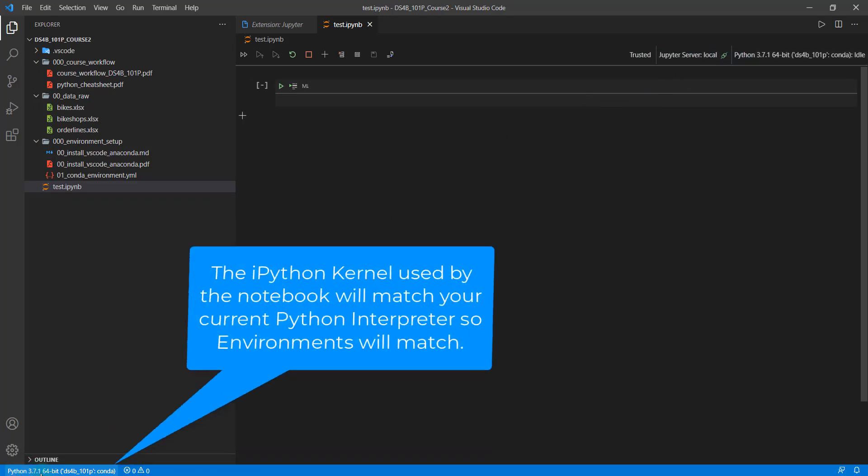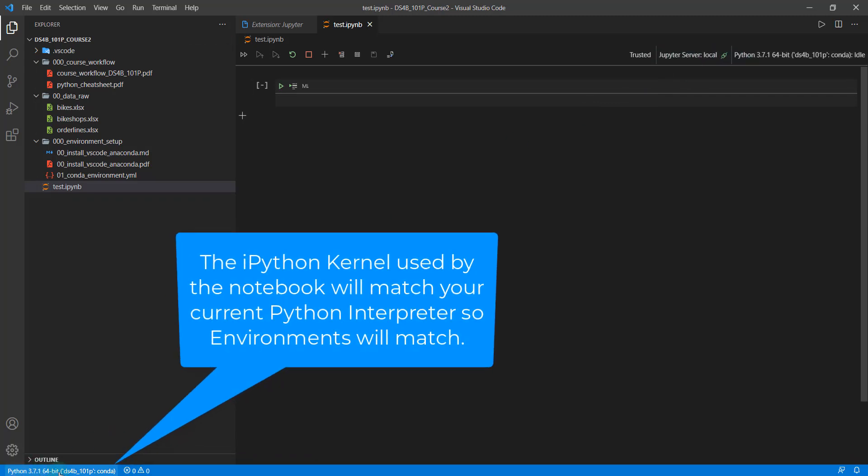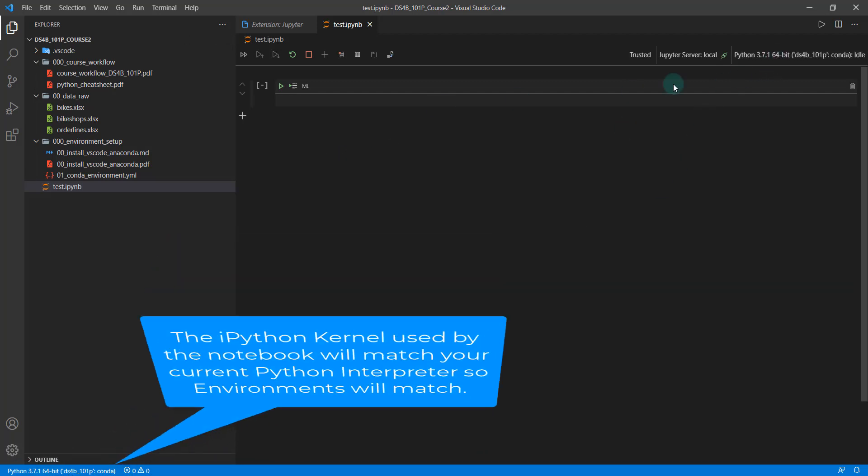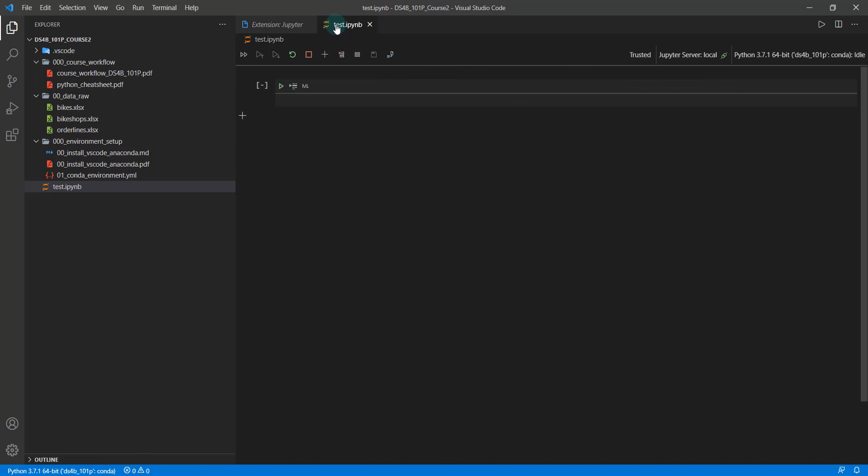And what's nice is if you're using an environment that you've already pre-specified, it'll use that by default. So if you've selected a Python interpreter, it's using the same interpreter.